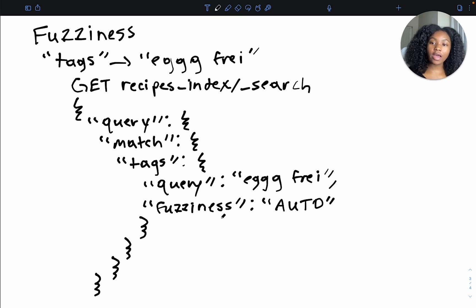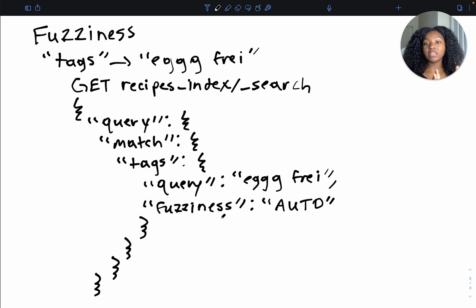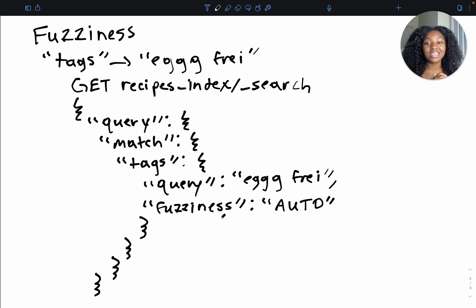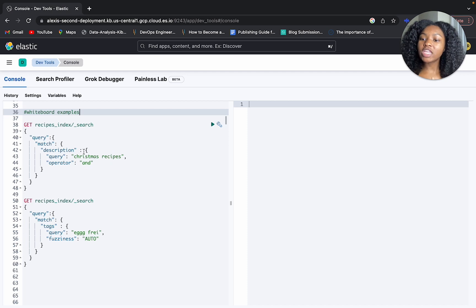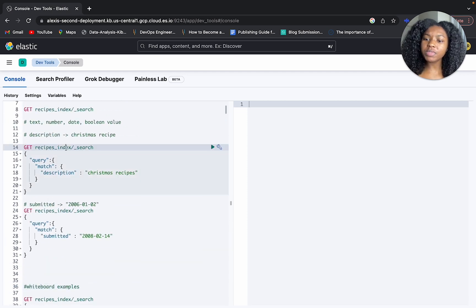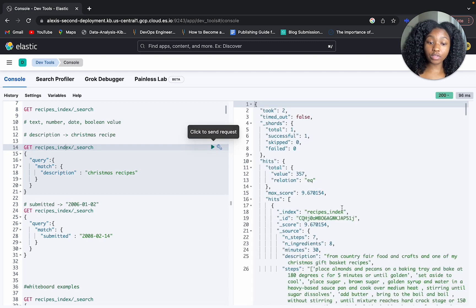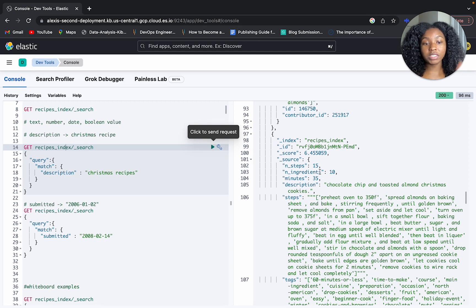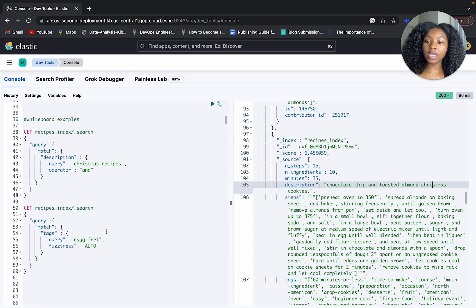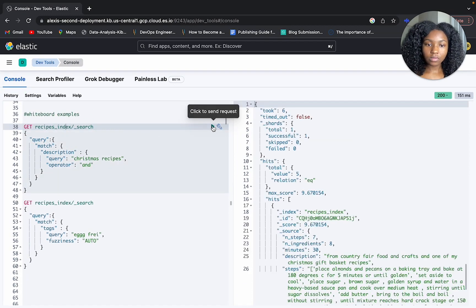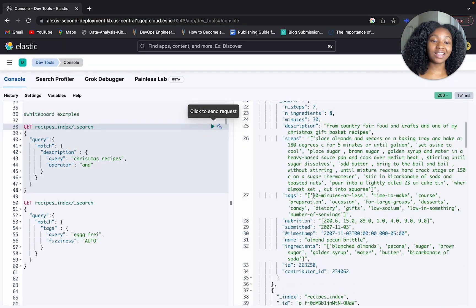Now let's run these examples in Elastic Cloud. I'll run the AND operator example and the fuzziness example. I'm going to skip the analyzer example since we'd need to implement the custom analyzer within our mapping — check out the Beginners Crash Course for that. Back in Elastic Cloud, with Christmas recipes without the AND operator we got back 357 results — some descriptions had Christmas but not recipes. Let's run it with the AND operator.